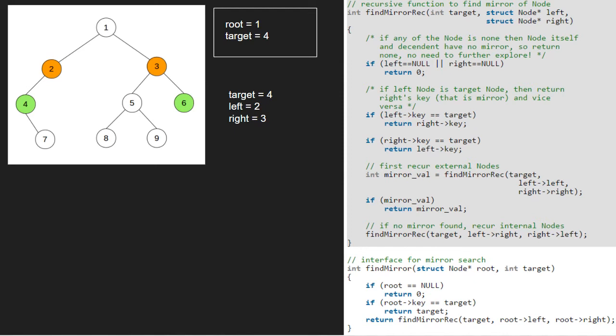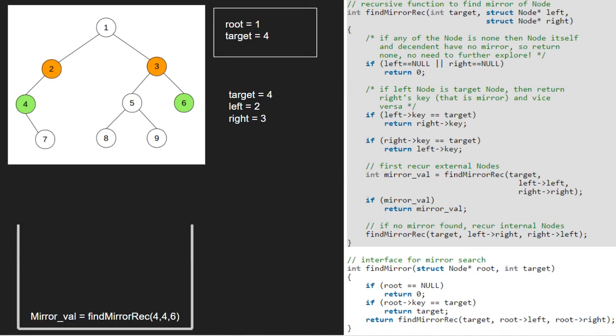So, we call the findMirrorRick function with target, left's left child and right's right child using a call stack. So, left will now be equal to 4 and right will be equal to 6.